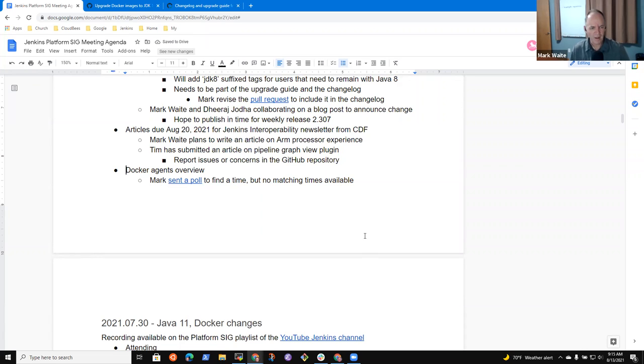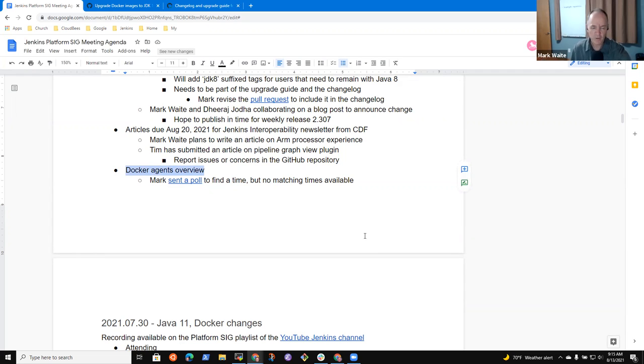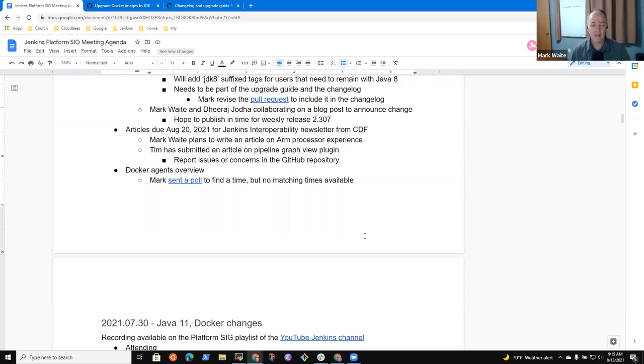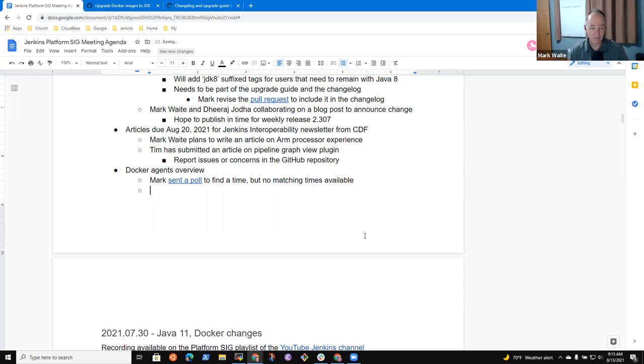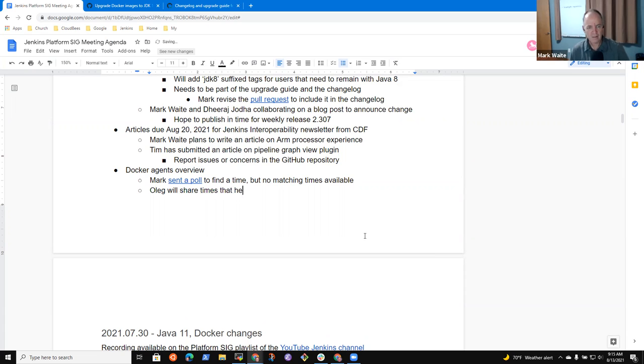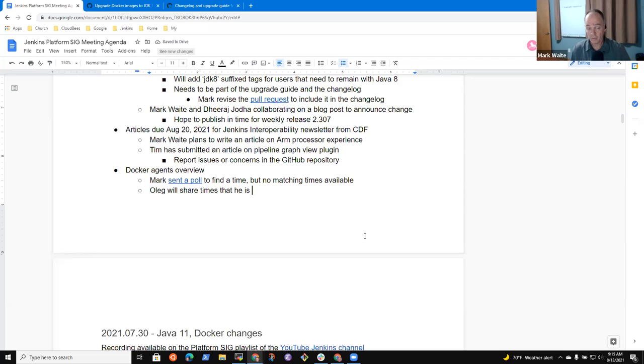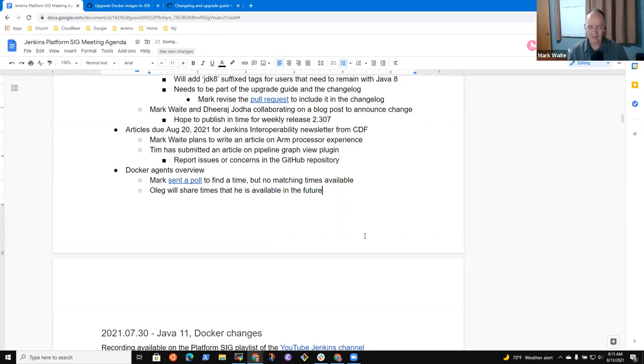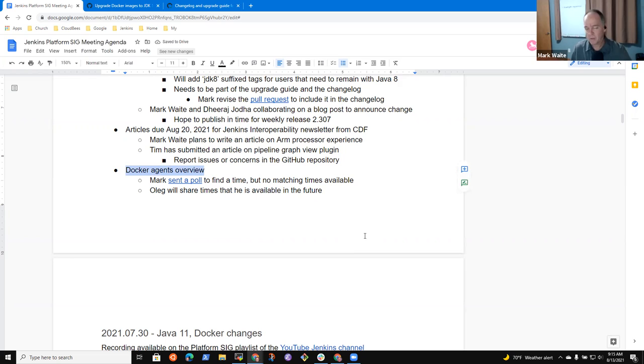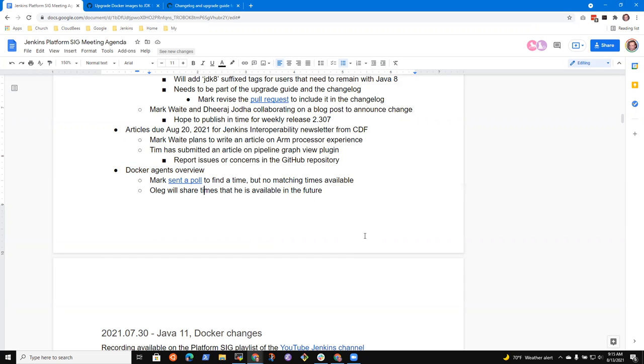I've sent a poll trying to find a time when we could have an agents overview session with Oleg Nenashev. Unfortunately, there are no matching times to fit my poll, so the poll is invalid. Oleg will share times that he's available based on his vacation schedule and his family schedule. My proposed times for the poll just didn't work.